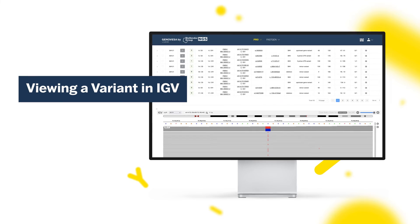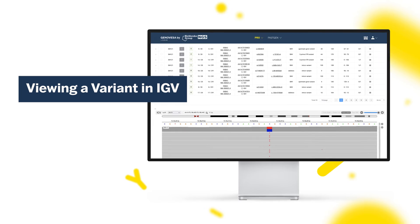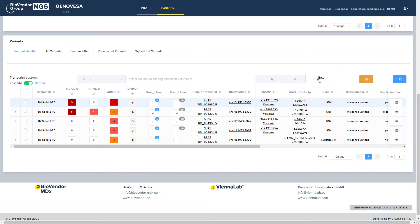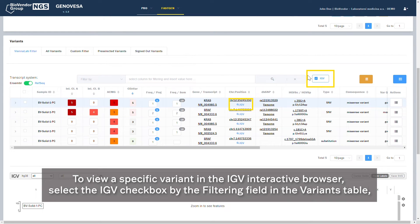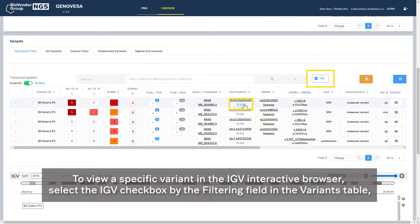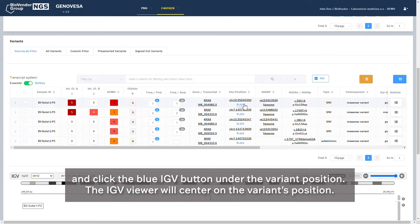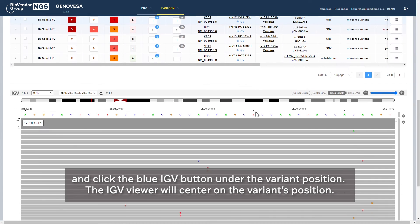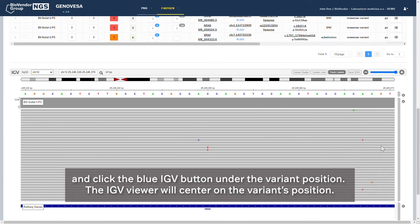Viewing a Variant in IGV. To view a specific variant in the IGV interactive browser, select the IGV checkbox by the filtering field in the Variants table and click the blue IGV button under the variant position. The IGV viewer will center on the variant's position.